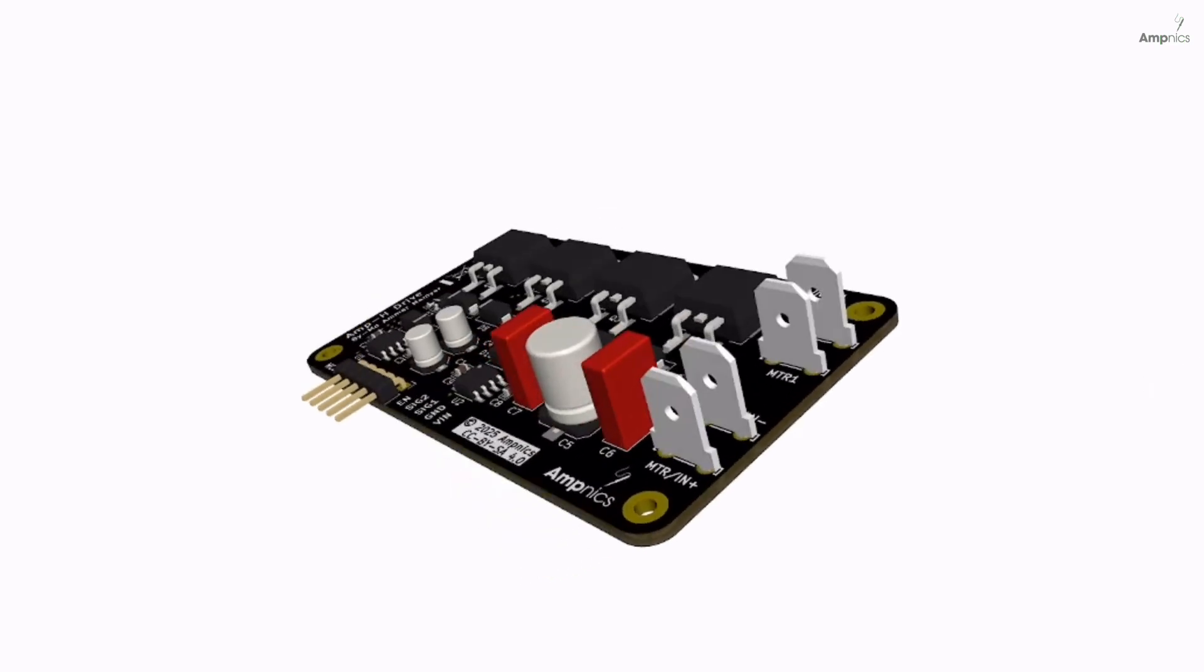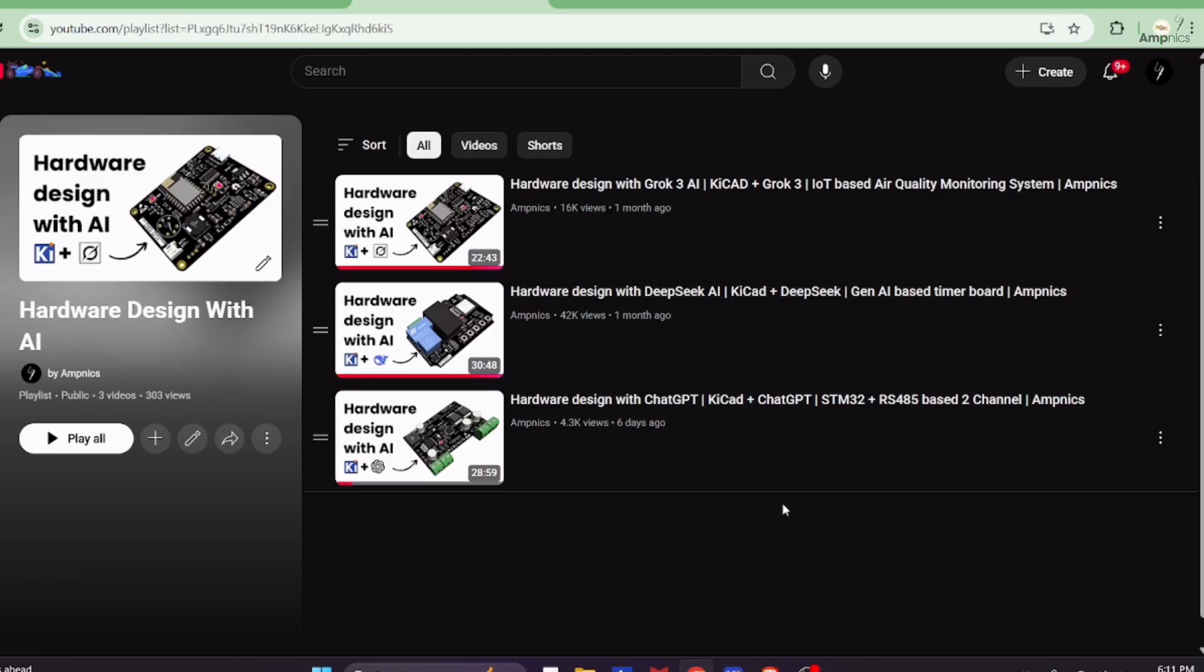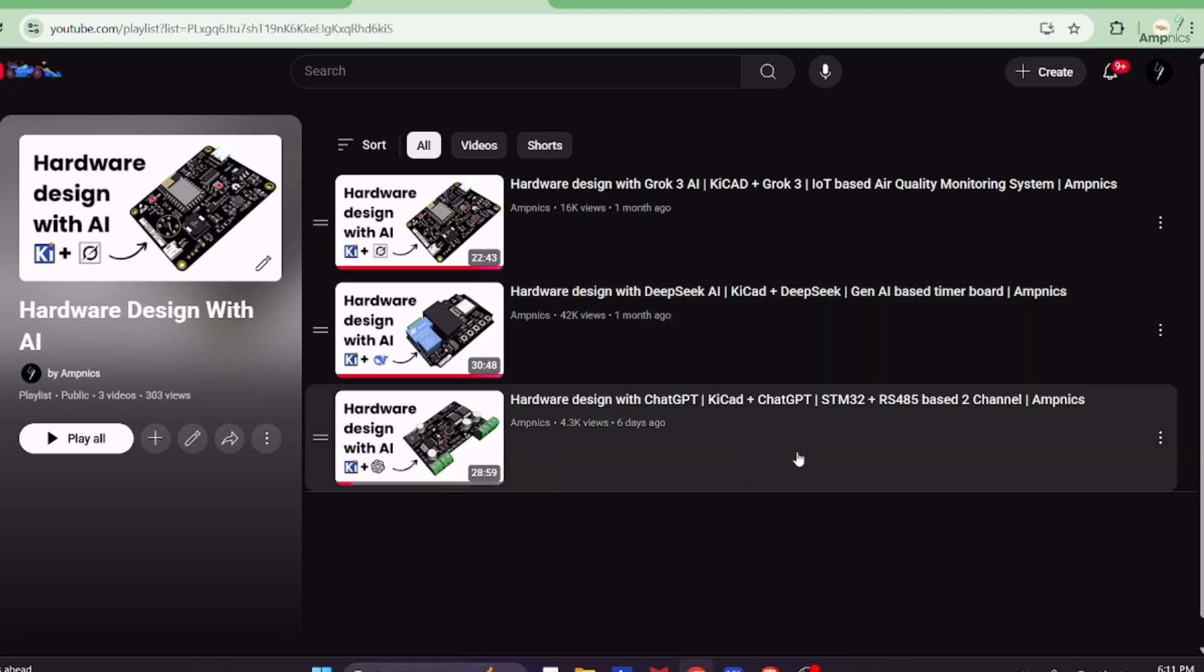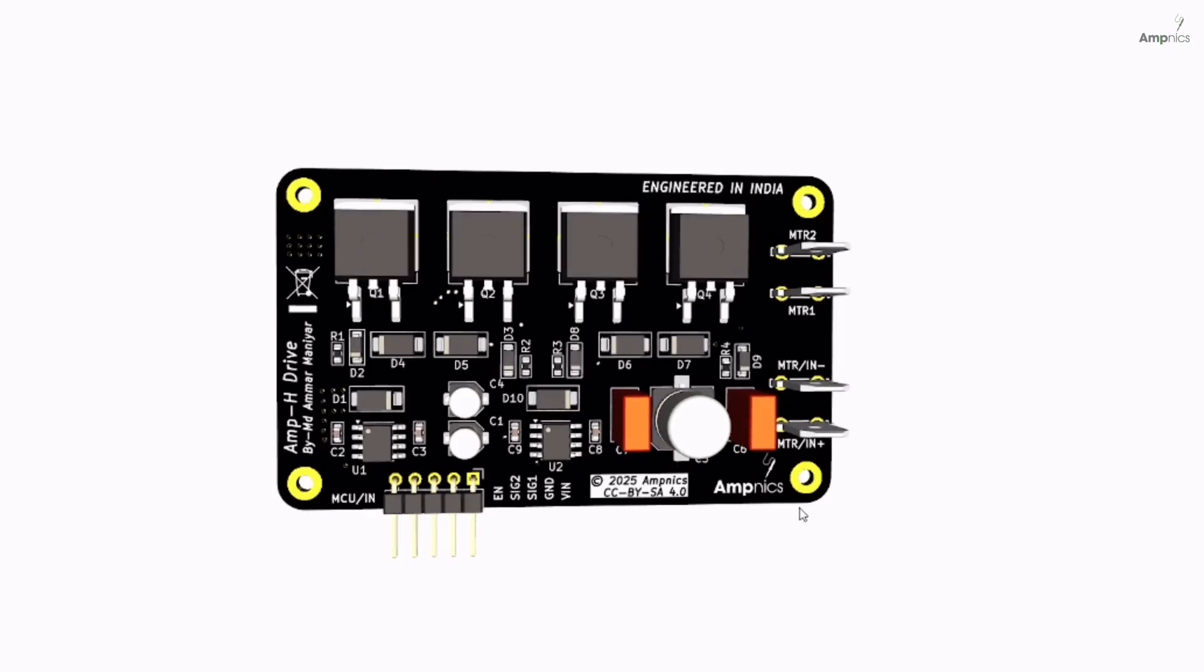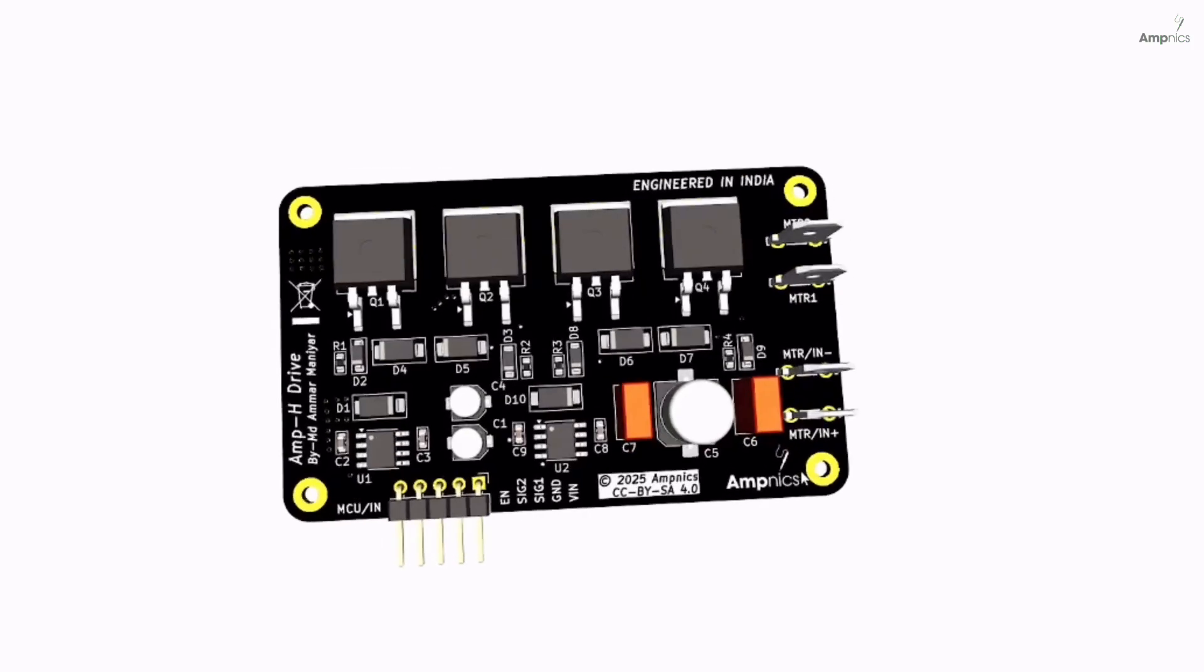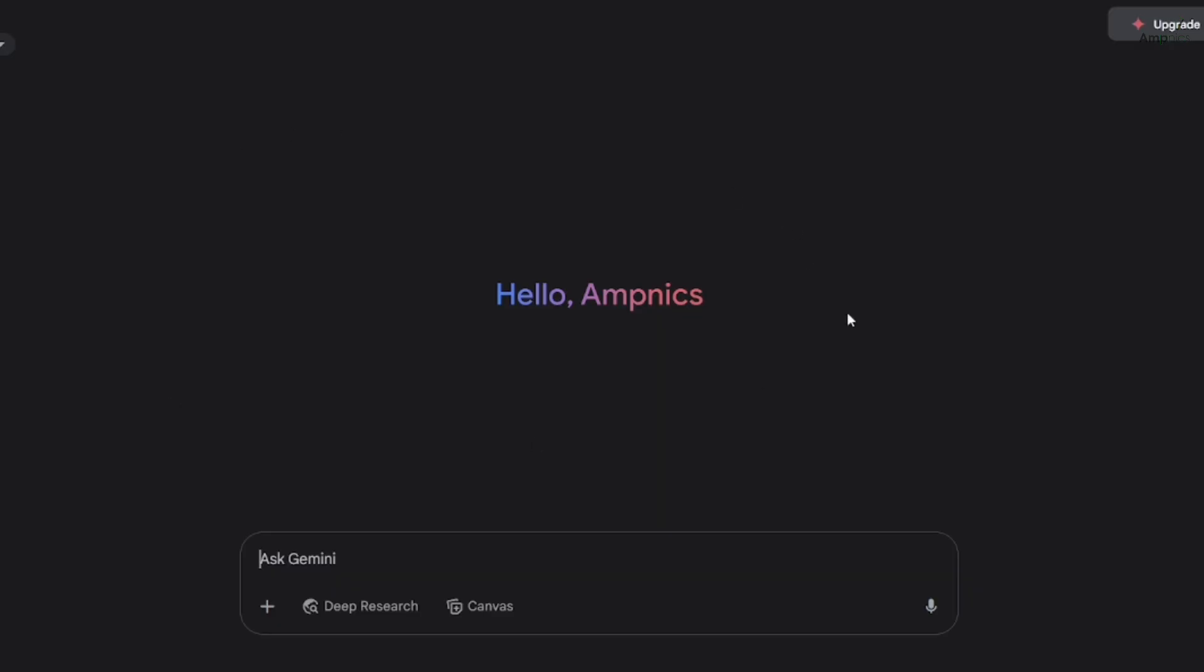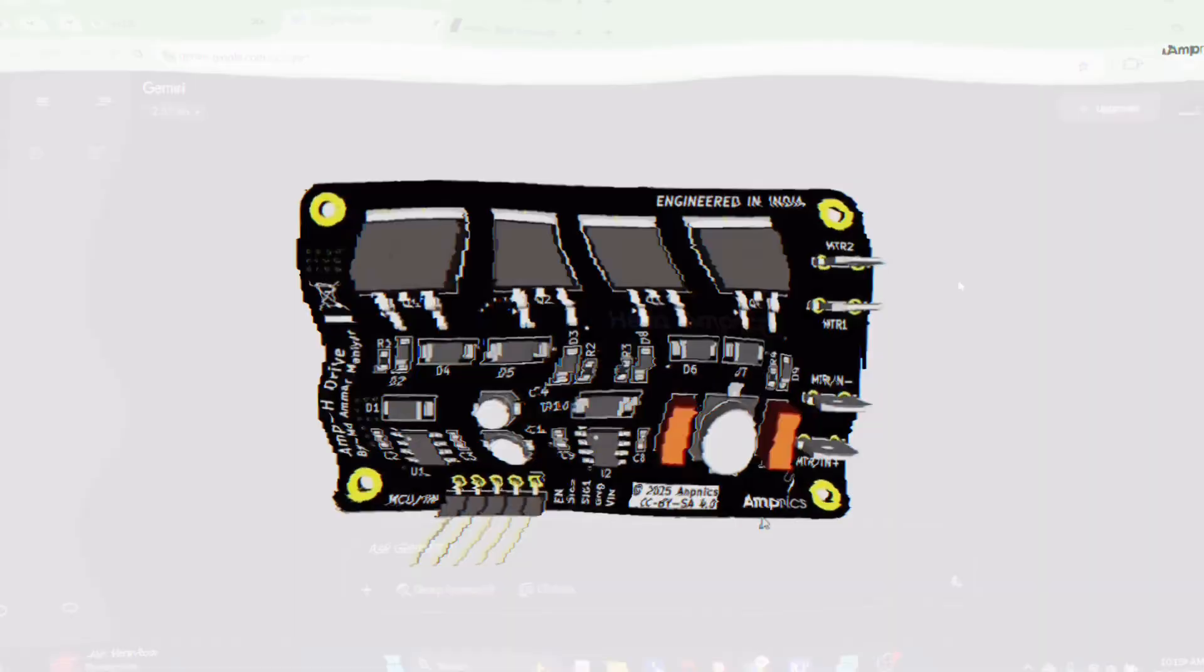The answer is not straightforward. In previous videos, we have utilized Grok AI, Deepseek AI, and ChatGPT for designing hardware. In this video, we are going to design this complete hardware using KiCad and Google Gemini. Let's get started.